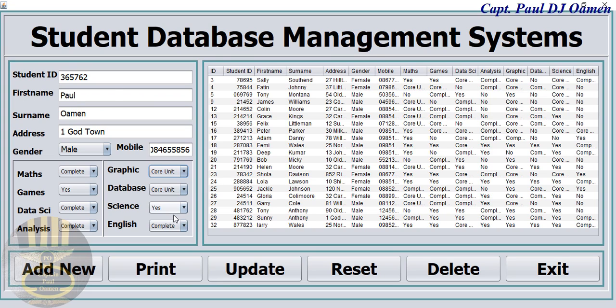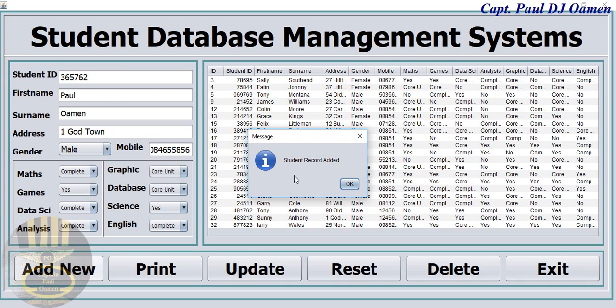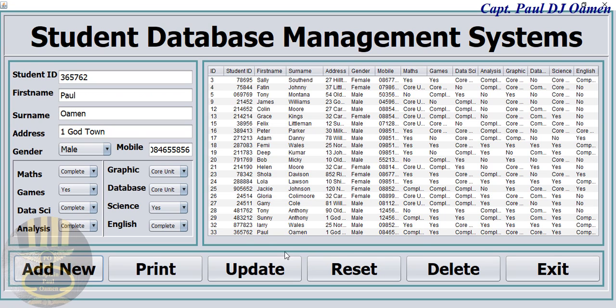Now that we have all the information of Paul Woman, let's come right here. See where we have Add, click on that. Student record added, click on okay. There, that's the details of Paul Woman. We can also print if we want.